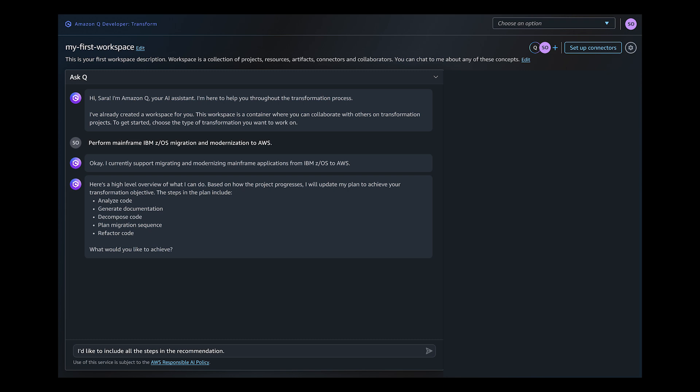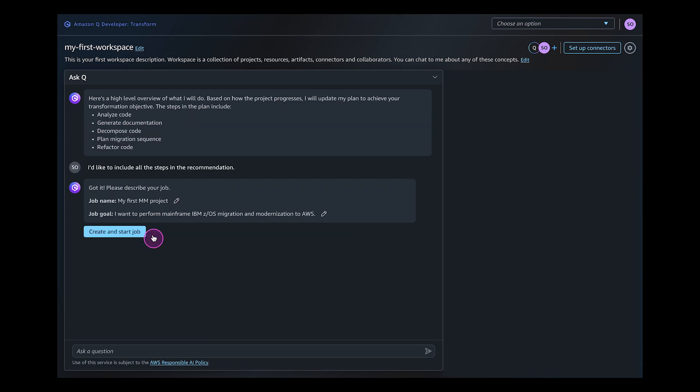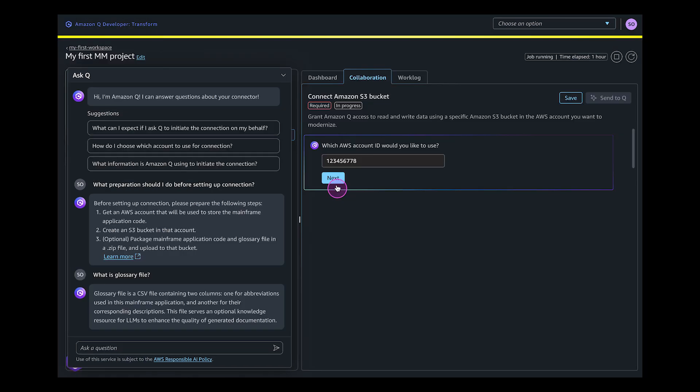To get started, you chat with Q and define a goal such as perform a mainframe IBM z/OS application migration and modernization to AWS. Amazon Q Developer understands your ask and proposes a plan for this job. Once you confirm what you'd like to achieve and start the job, Amazon Q Developer leads the execution of the plan asking you when information is needed.